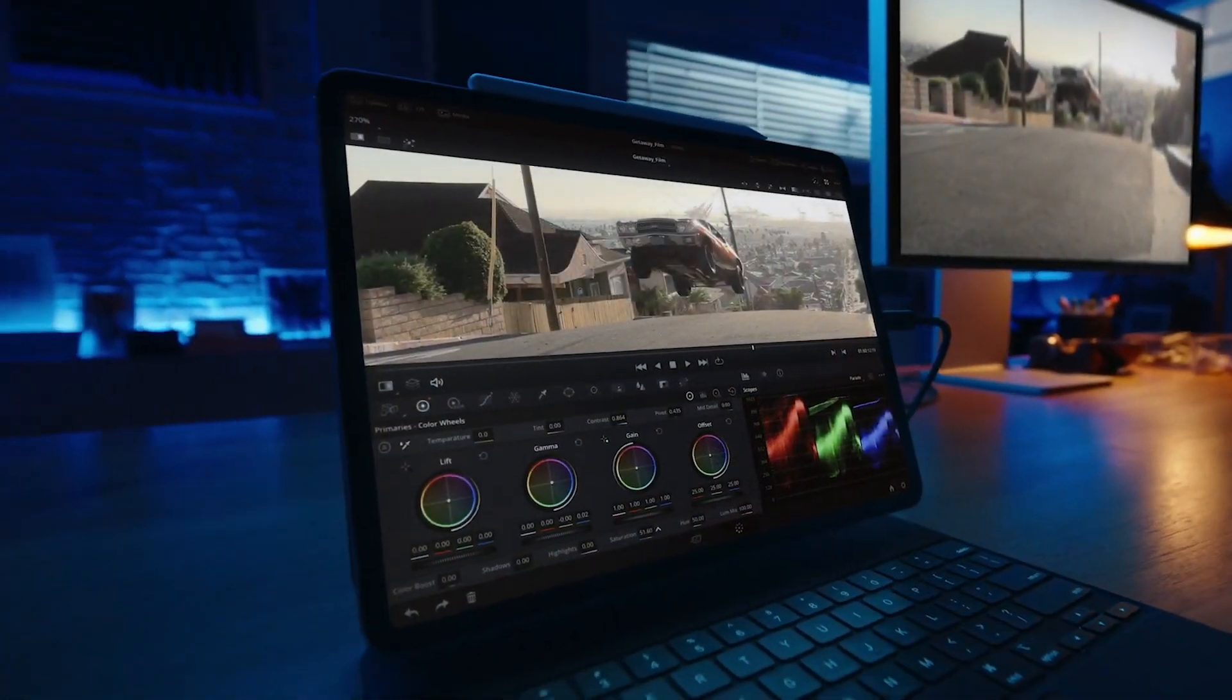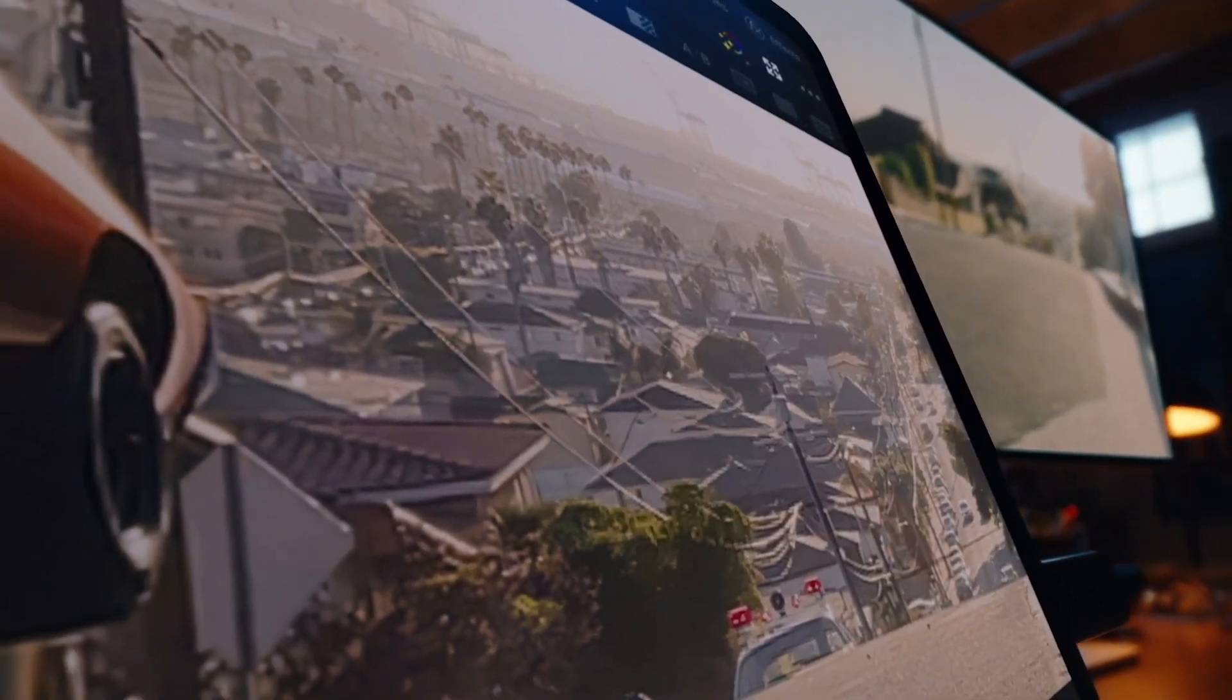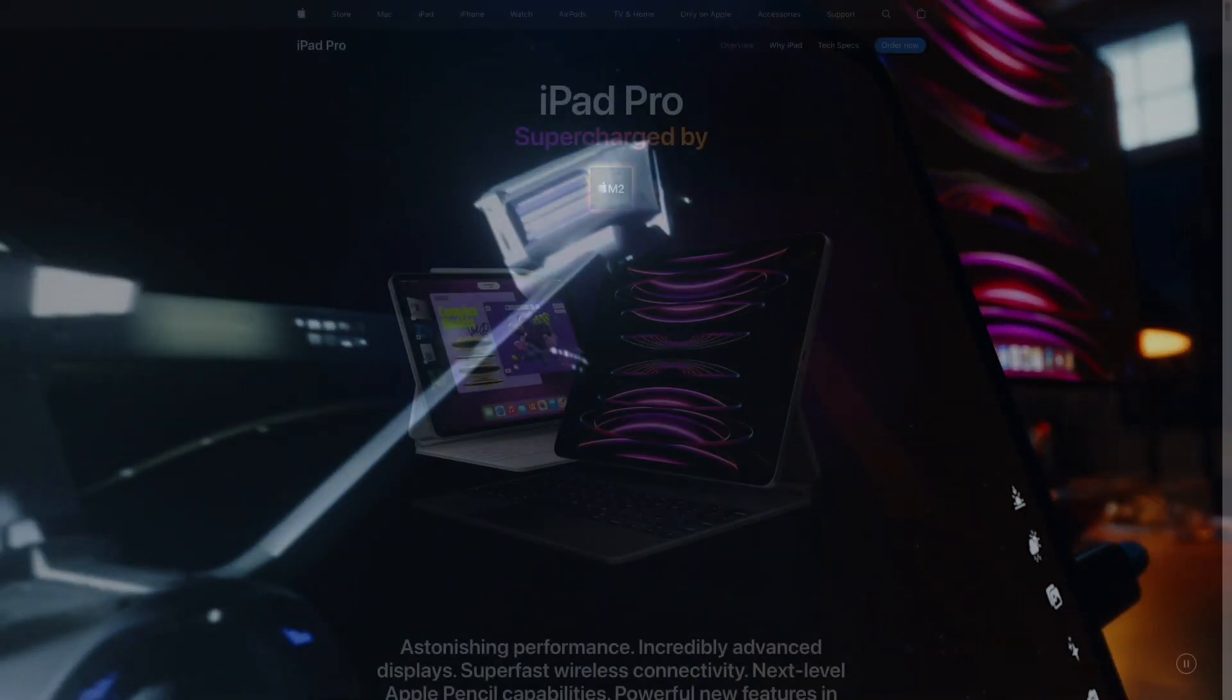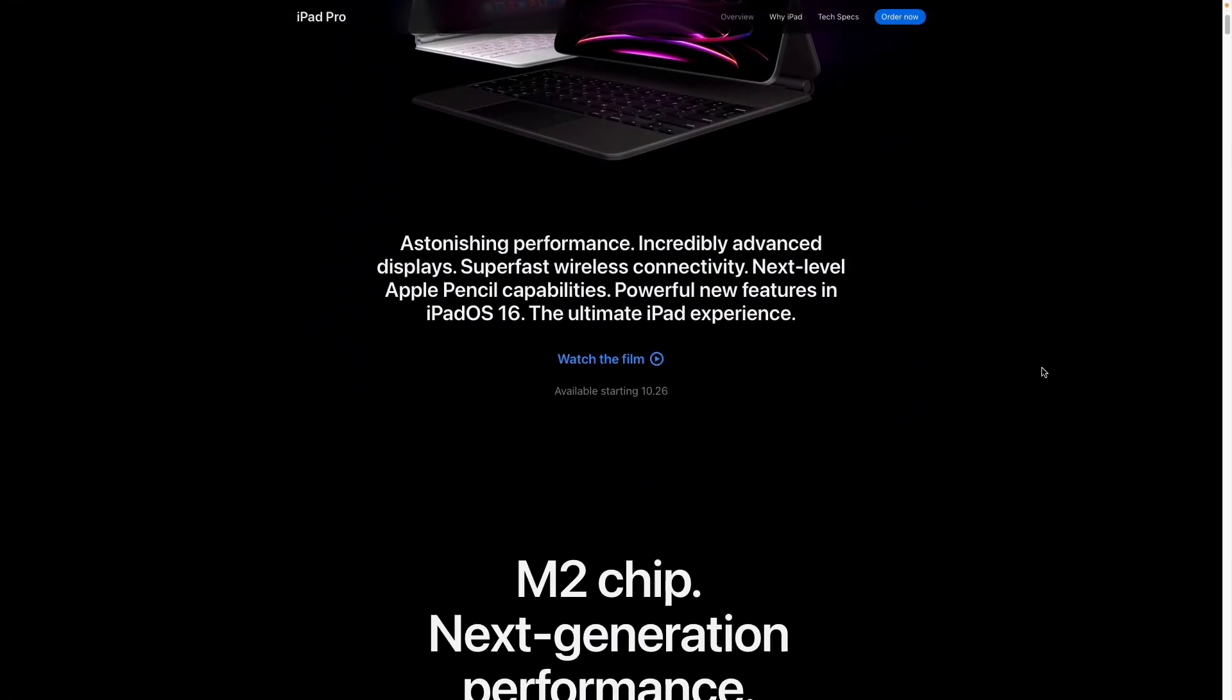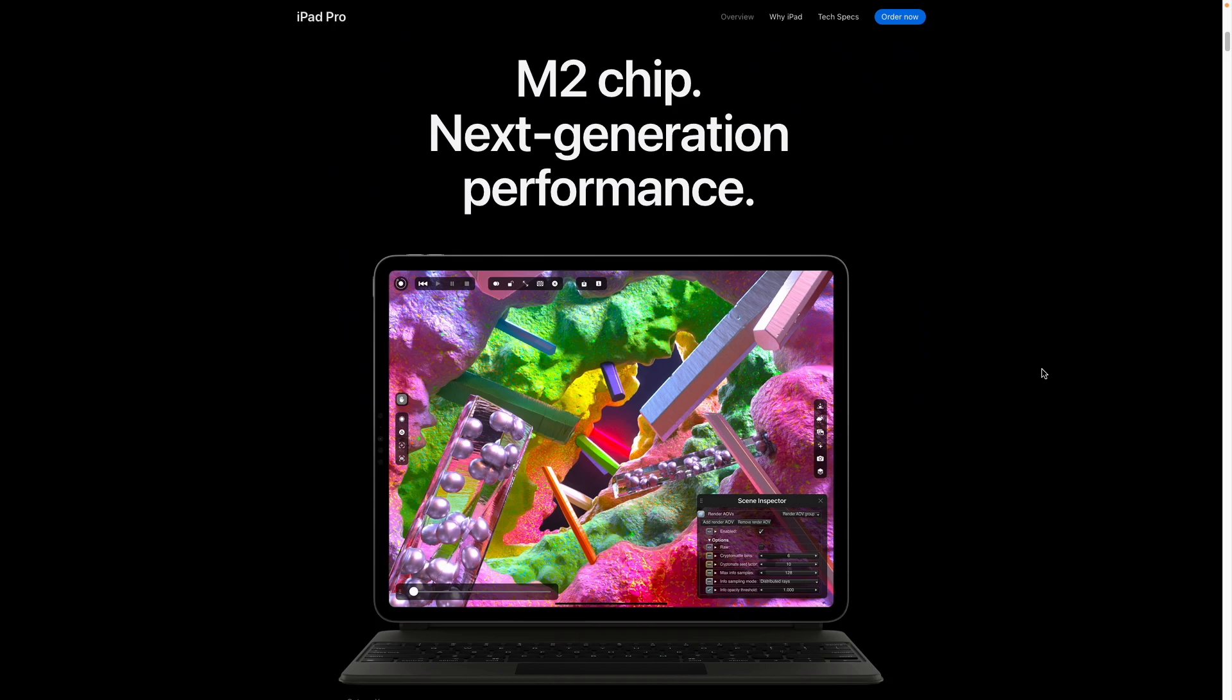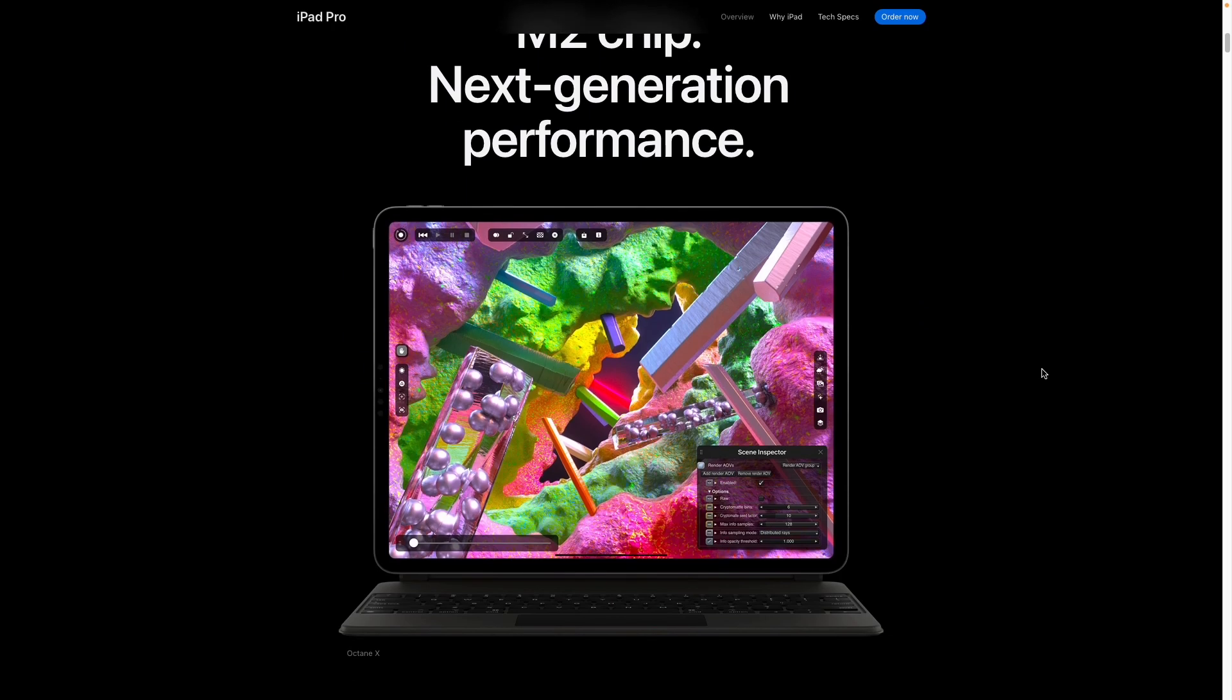But it'll be really interesting to see how it's actually monetized and how it performs on the M2 chip. Once more details are released I'll be sure to make a video about DaVinci Resolve on iPad in the future.